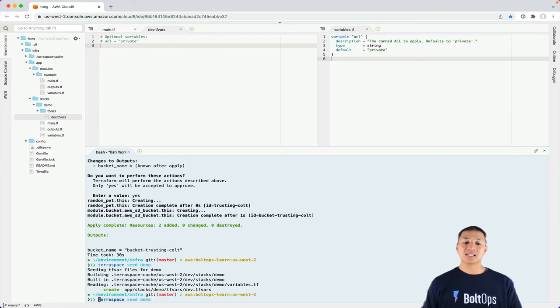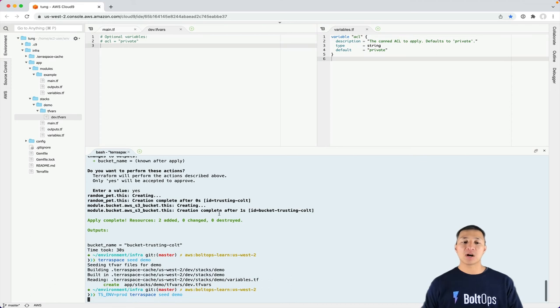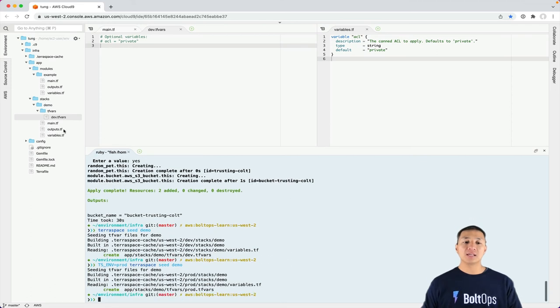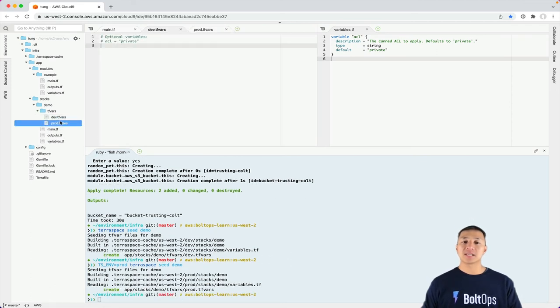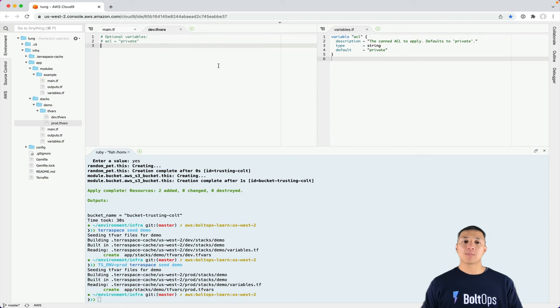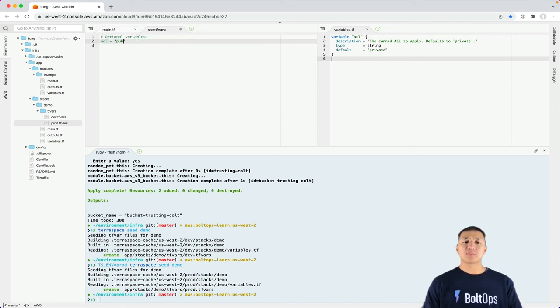And the neat thing is you can generate different tfvars files for different environments. If you have a prod environment, then you can use the same code with different environments. But we're going to focus on the dev environment here. So I'm going to change this from ACL private to ACL public-read.